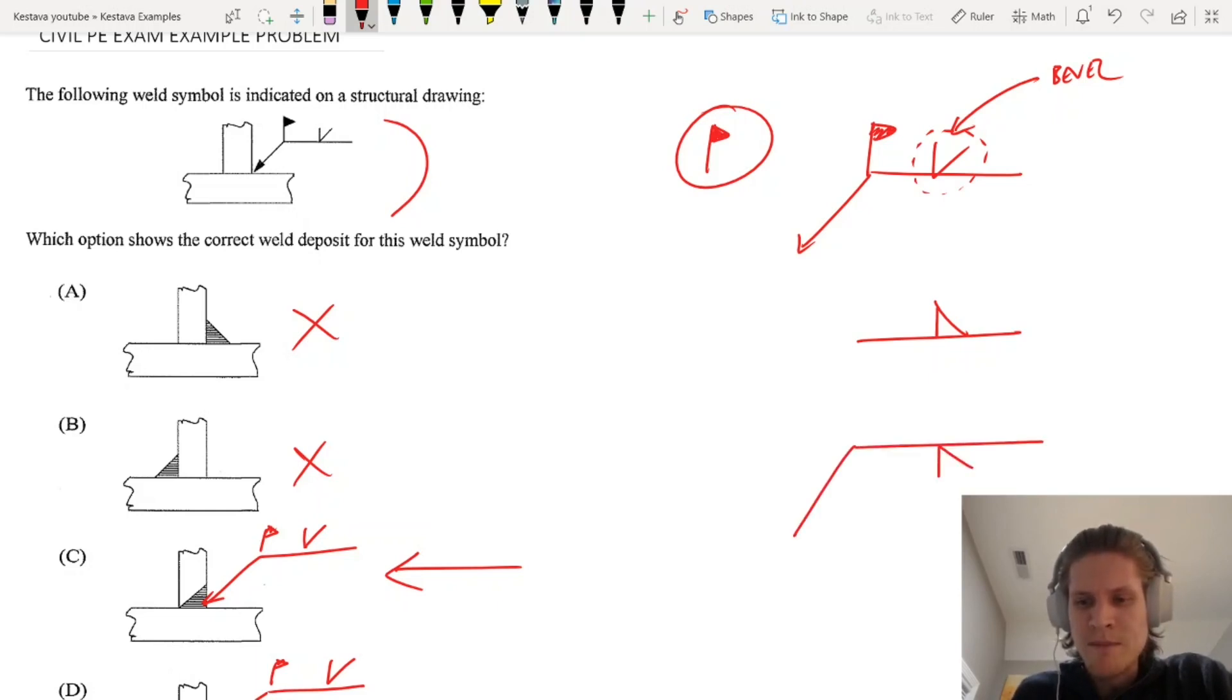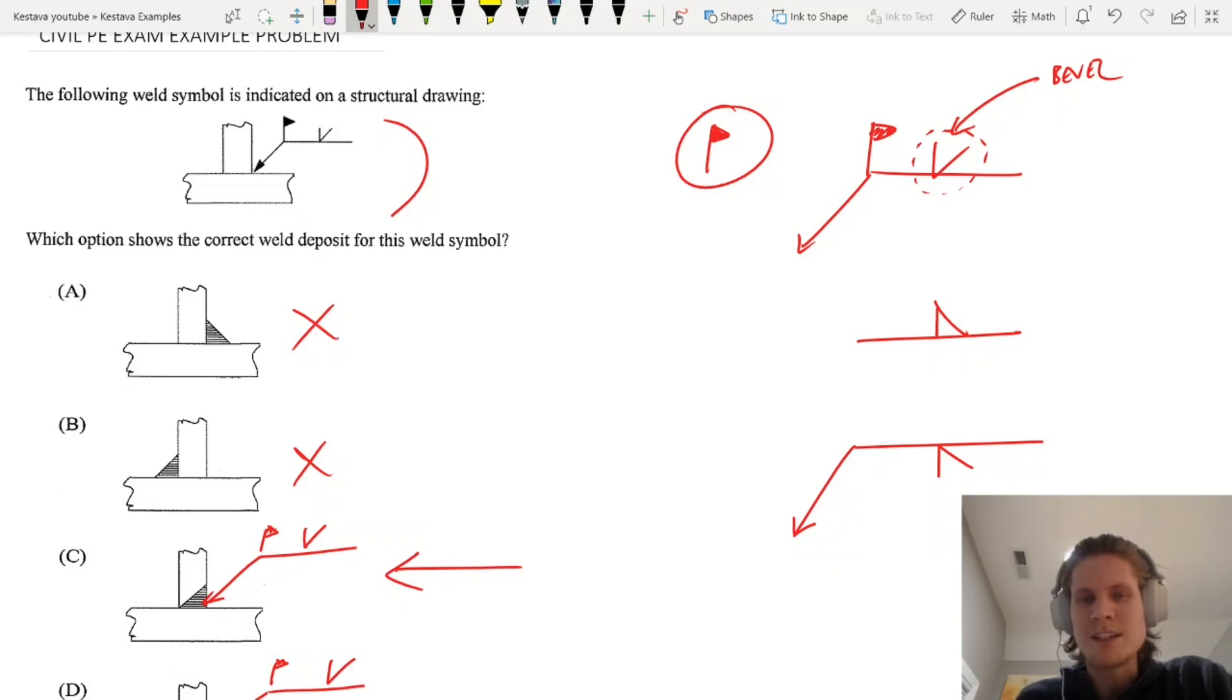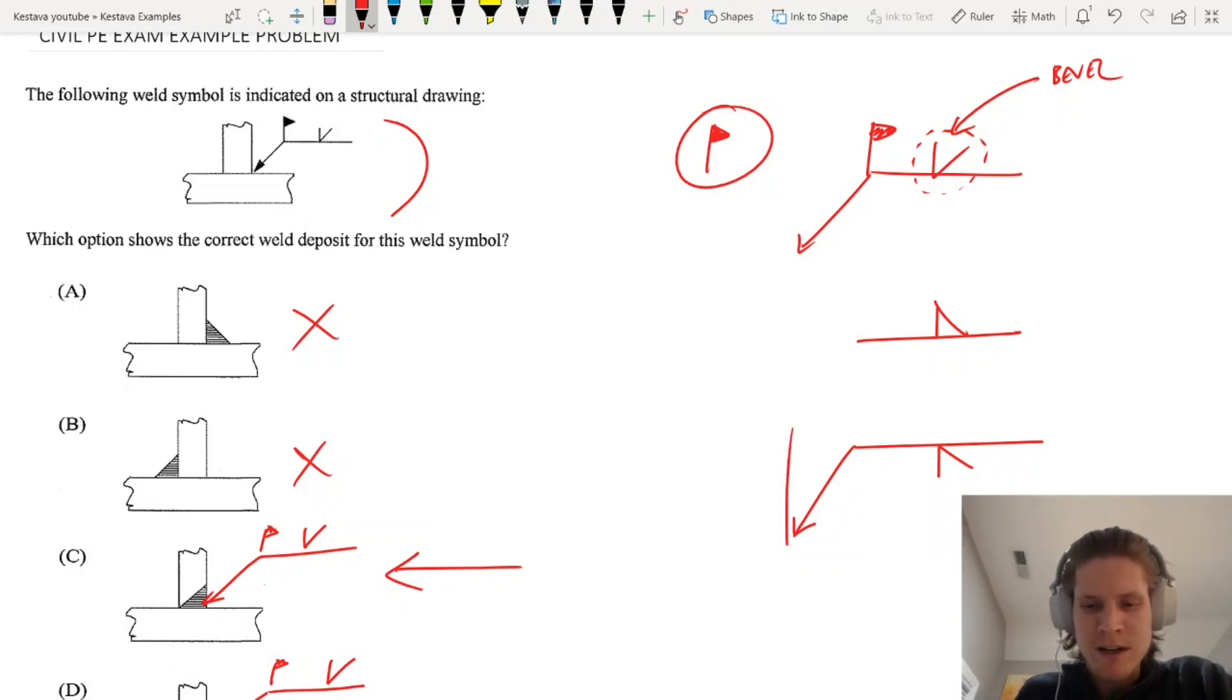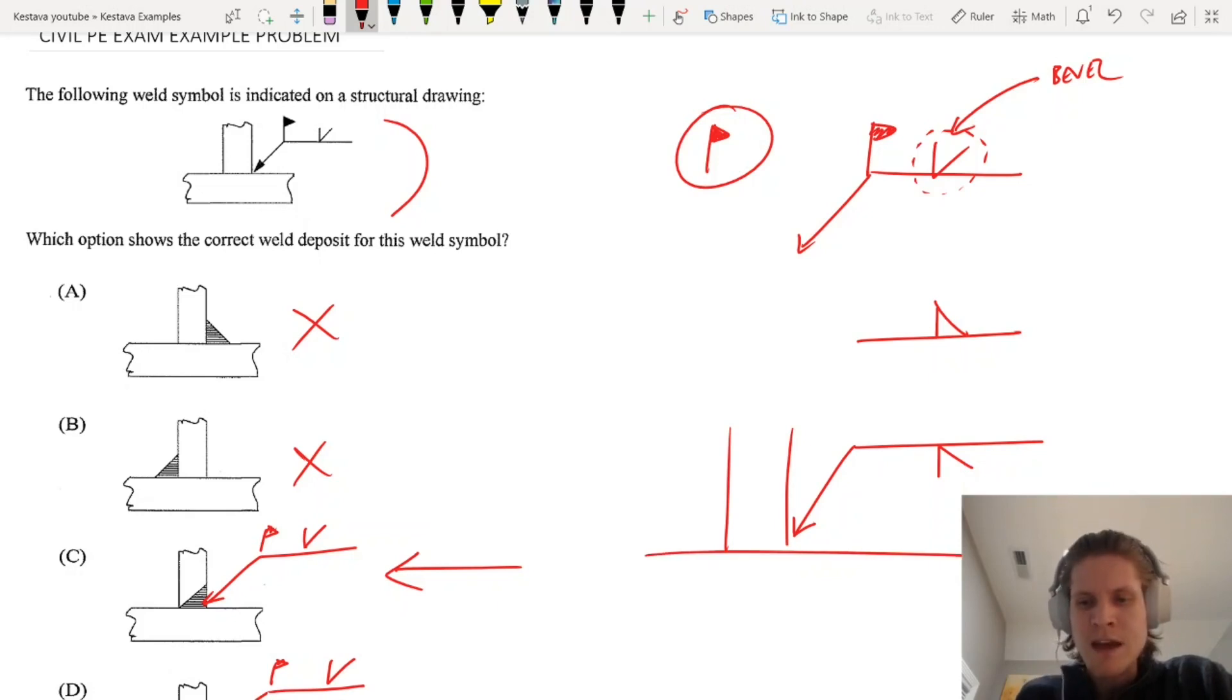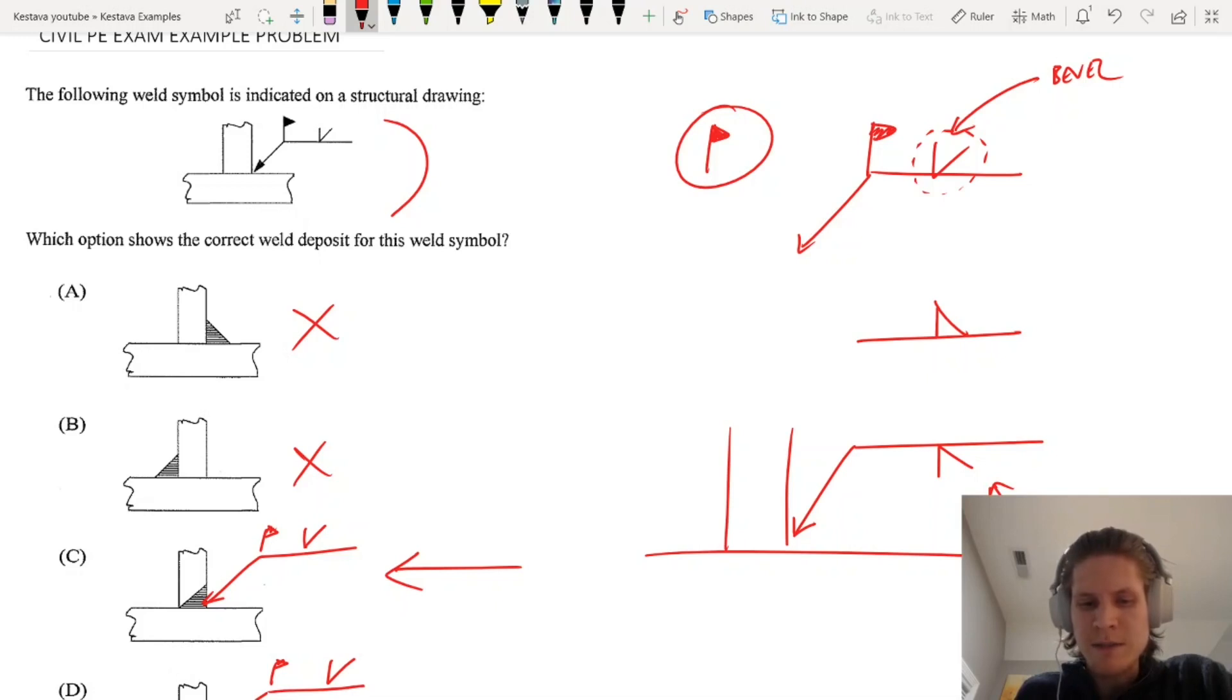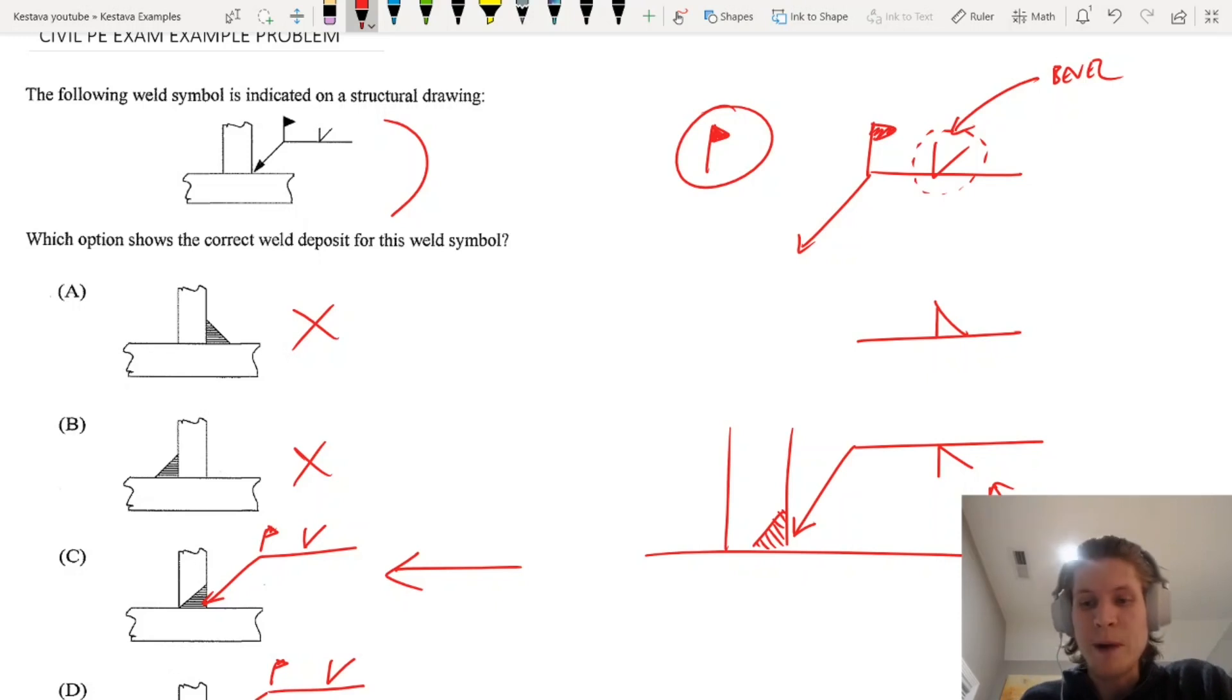When the symbol is on the bottom, that means the weld is on the same side that the arrow is pointing to. For our case here, if it was drawn like this here, that means the weld would be taking place here, so it would be C.